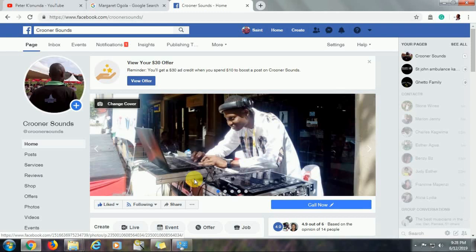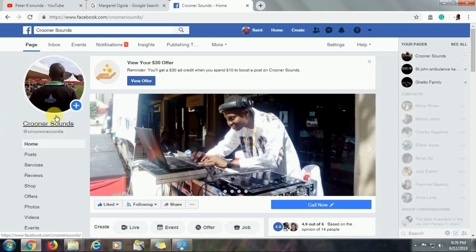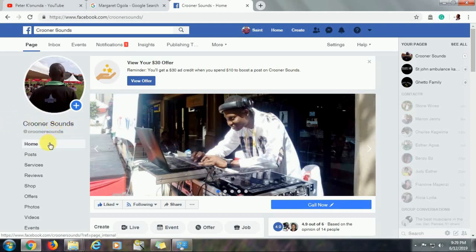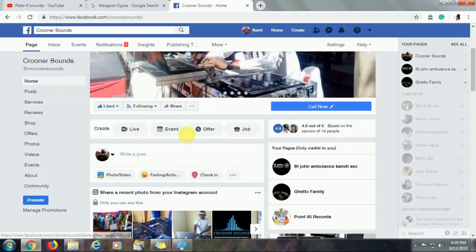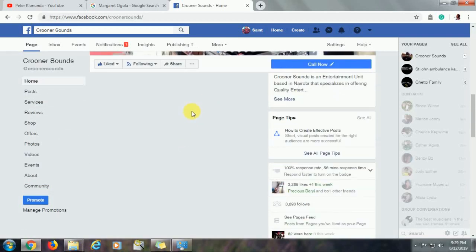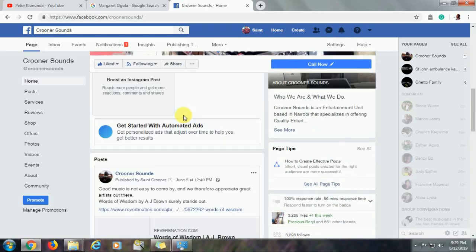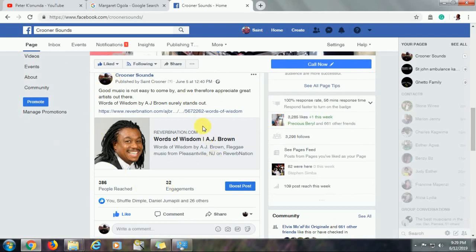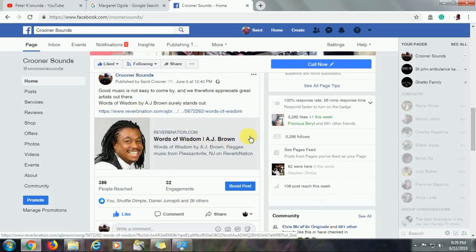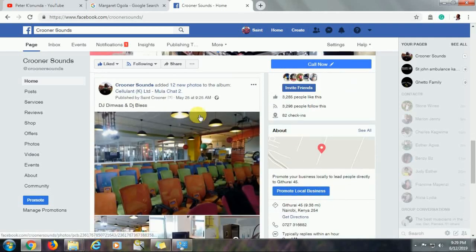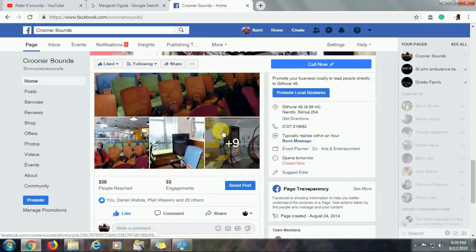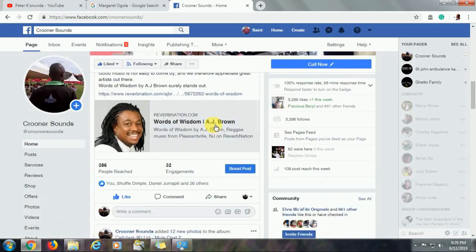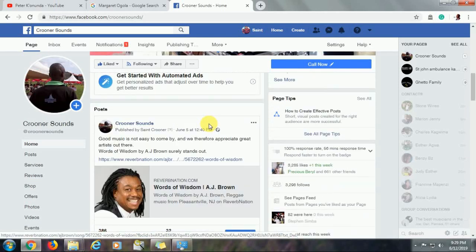But what do we need to do this? Number one, you need a Facebook page. In our case, we are going to use Crooner Sounds. This is my entertainment business page. You will also need to have a post on your page or create one if one doesn't exist. Now, this is one of the posts that I have on my page. It's a song done by Alvin J. Brown called Words of Wisdom. A very good song. I also have another post of a particular event that we offered some system and DJ services among other many posts that I've put on this page over the years.